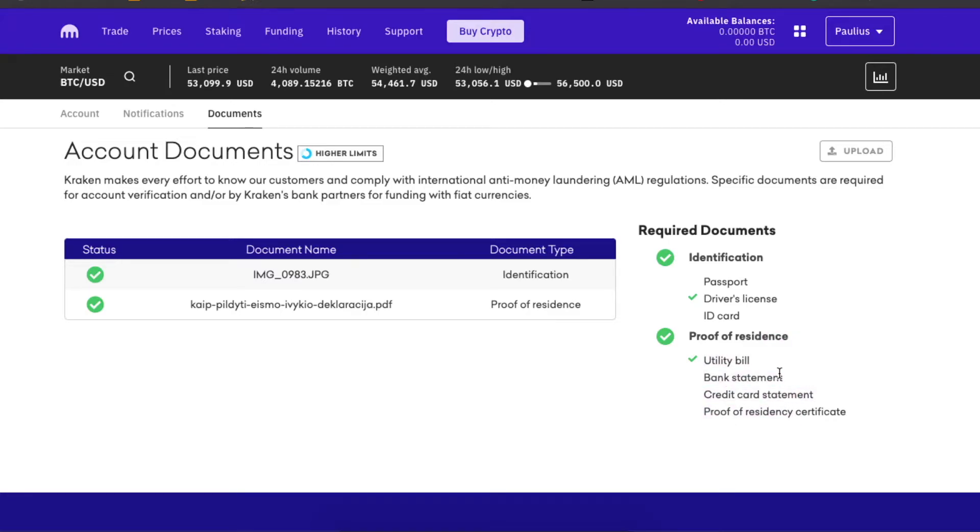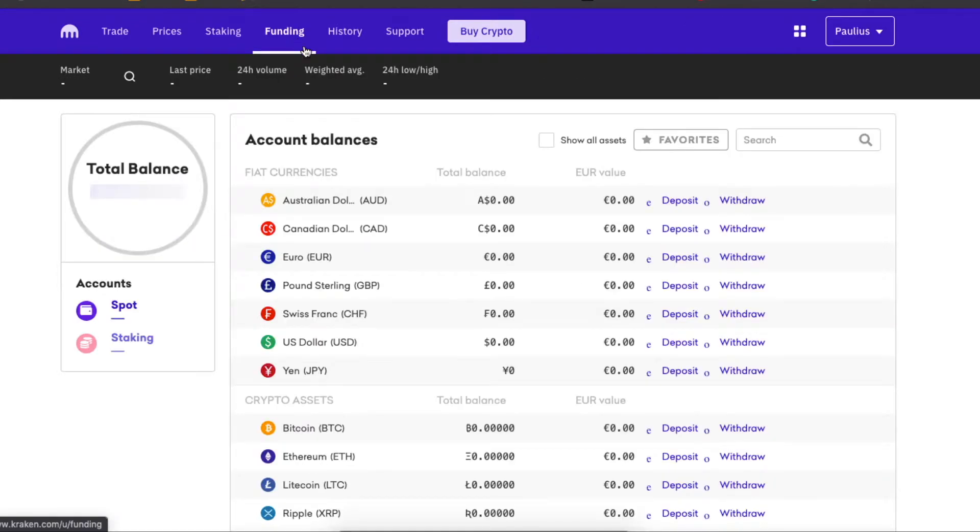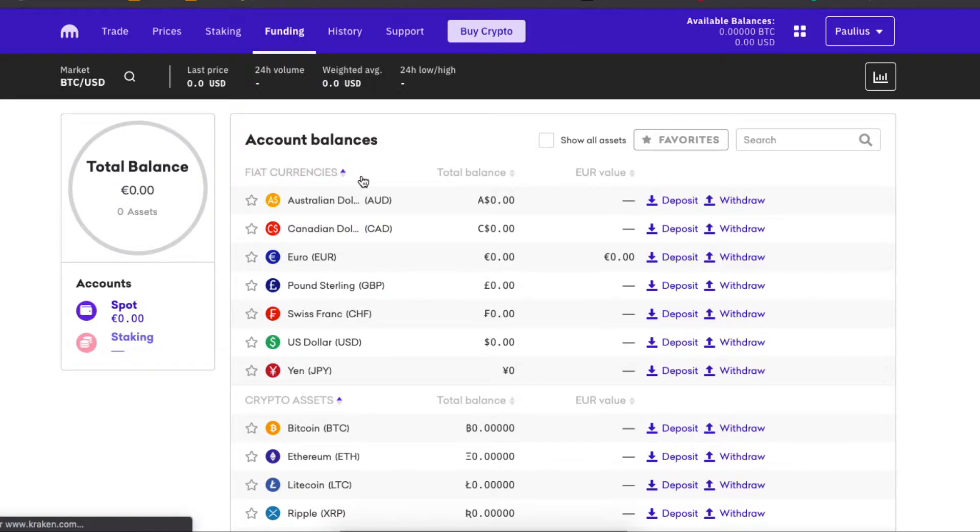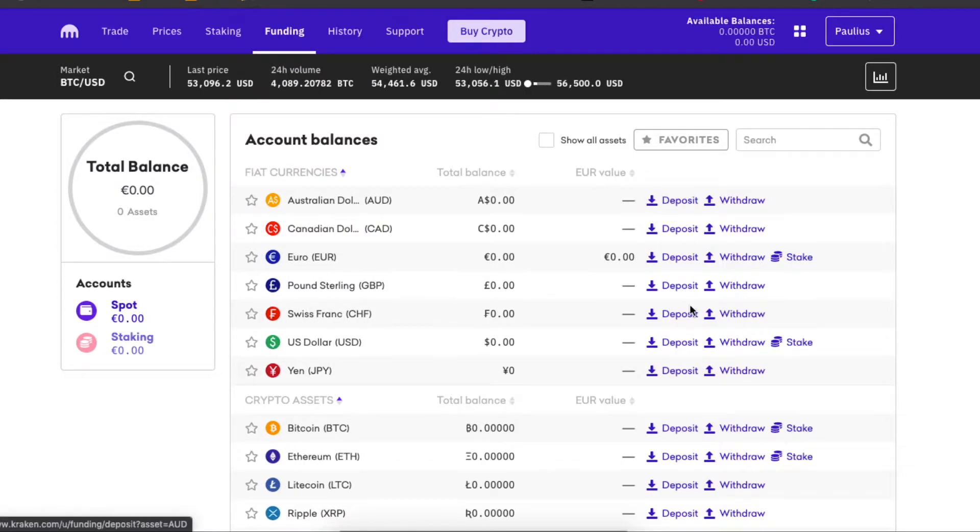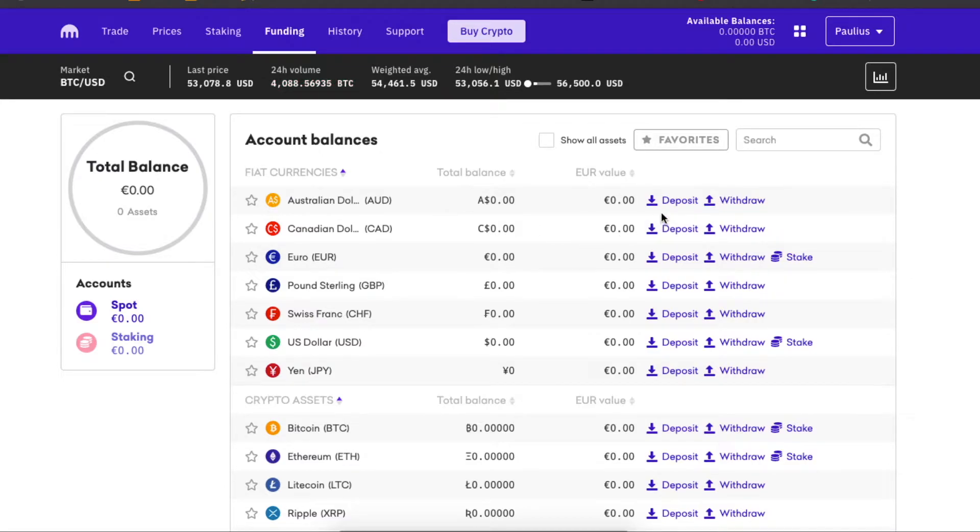First thing you need to do is go to funding, click right here. Here you have to deposit your fiat currency, so euros, dollars, wherever you are. If you don't see your currency right here, you can search it right here and also deposit money. For example, if I choose deposit and the currency I want.